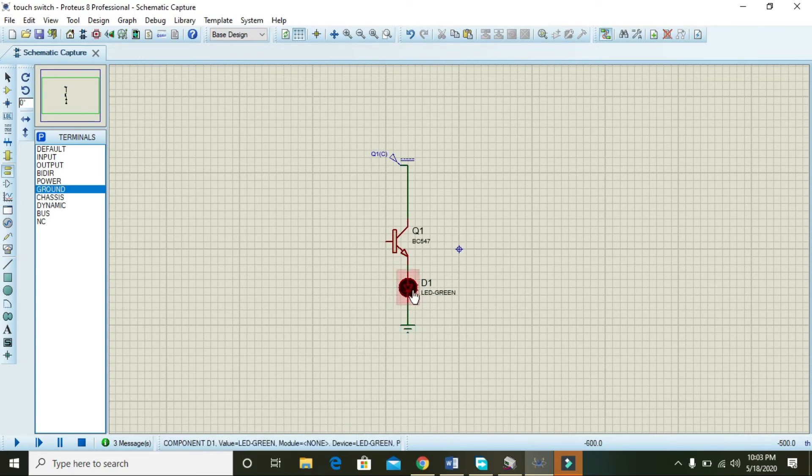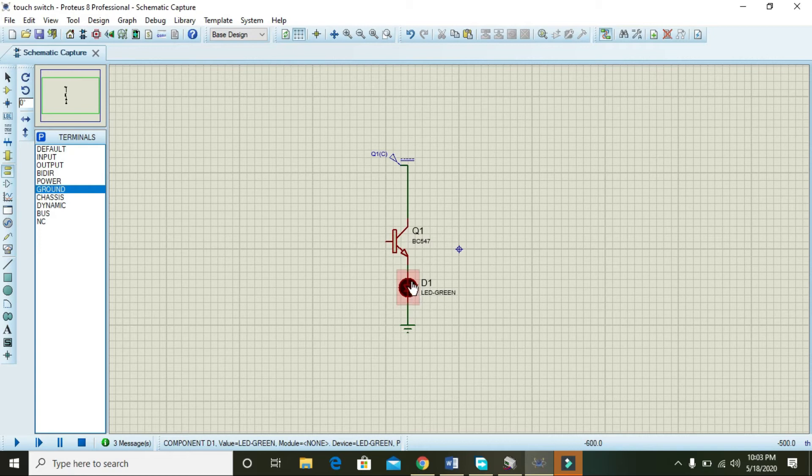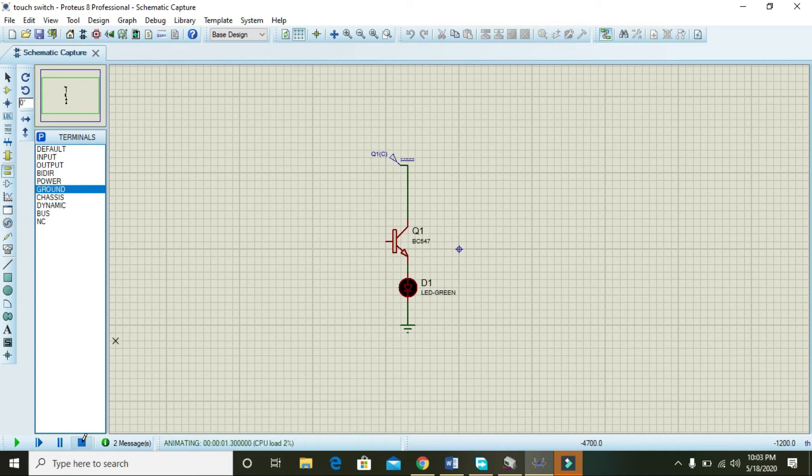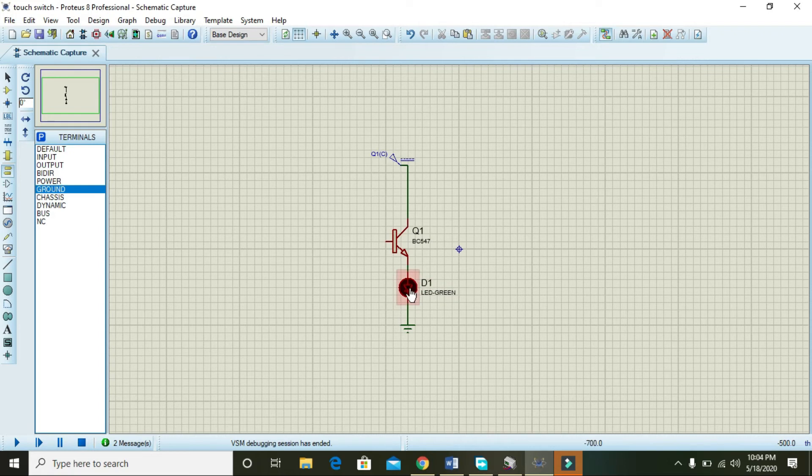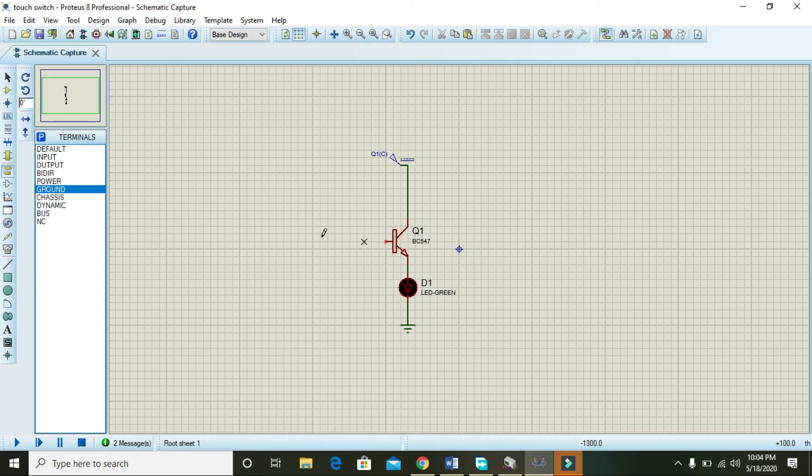So if you use to run this circuit, you can see that the green LED is not blinking or it's not having any sort of light and it is not indicating anything.